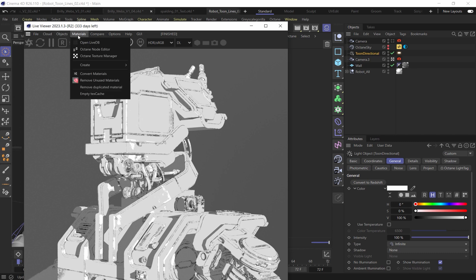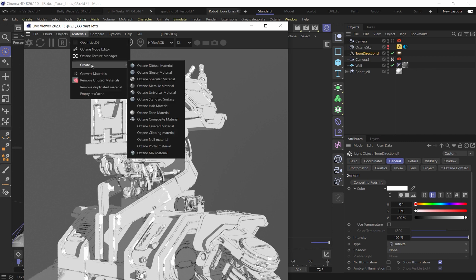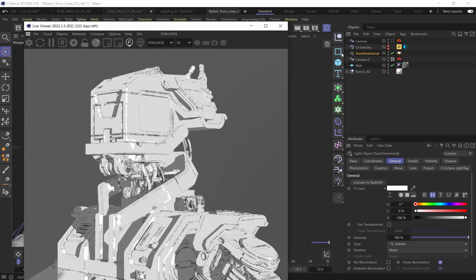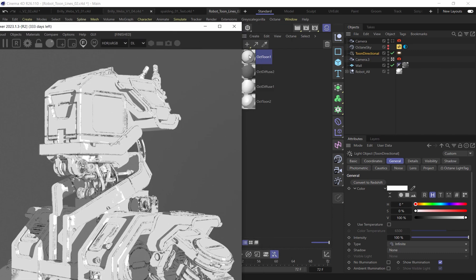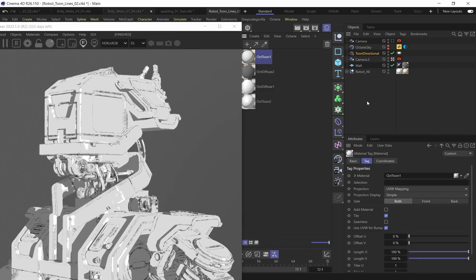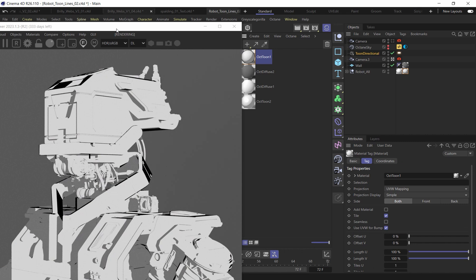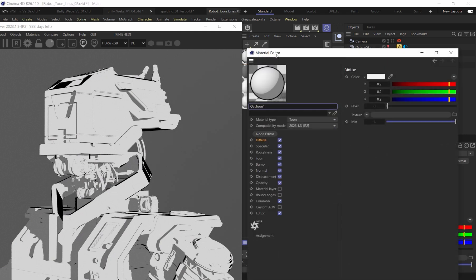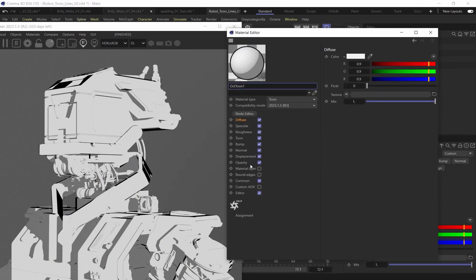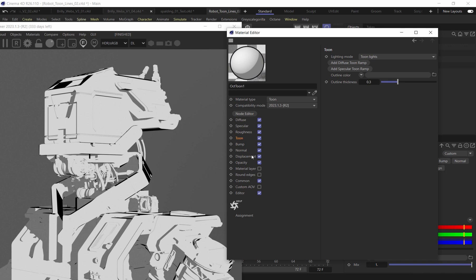So if I were to just make another material here, I will come in and I'll go to Create an Octane Toon material, add that to my scene. And if I add that onto my robot, let's just take a look at the kind of overall differences here.